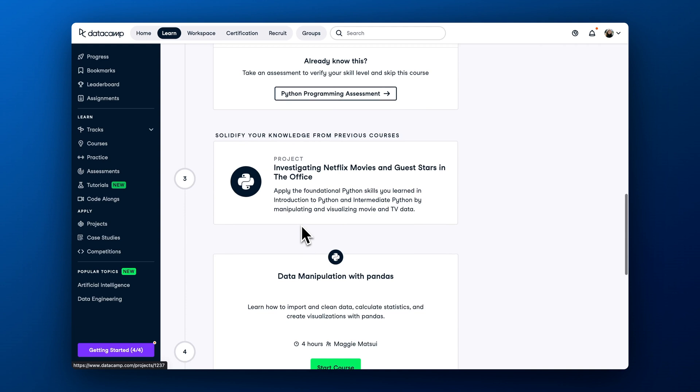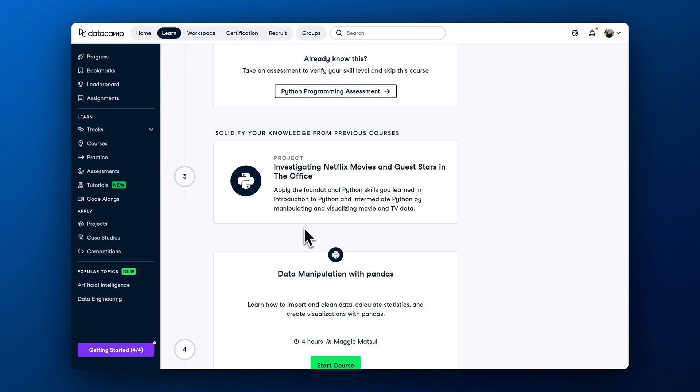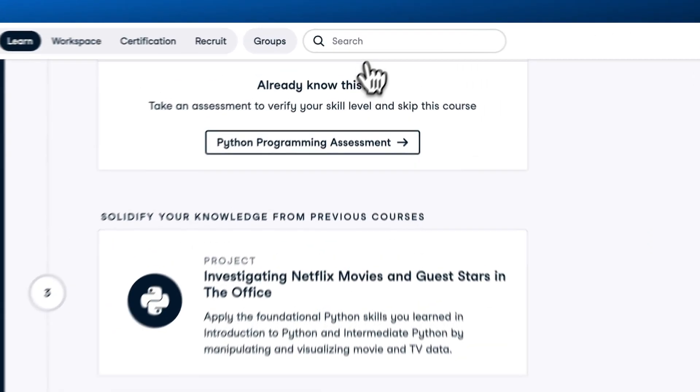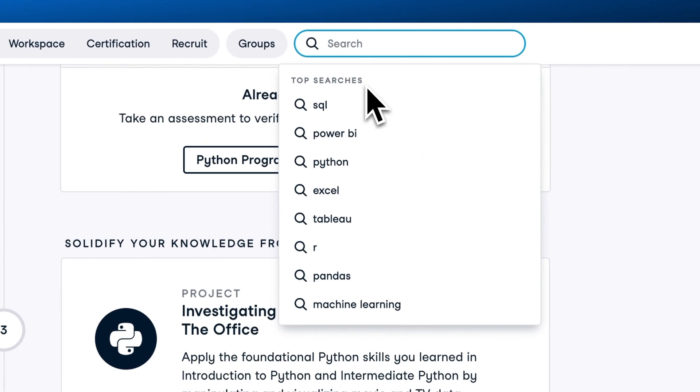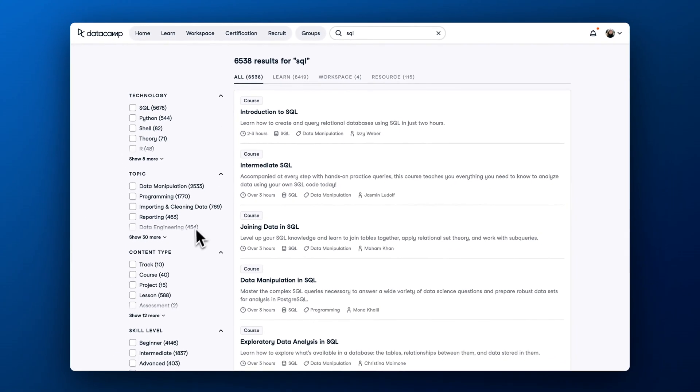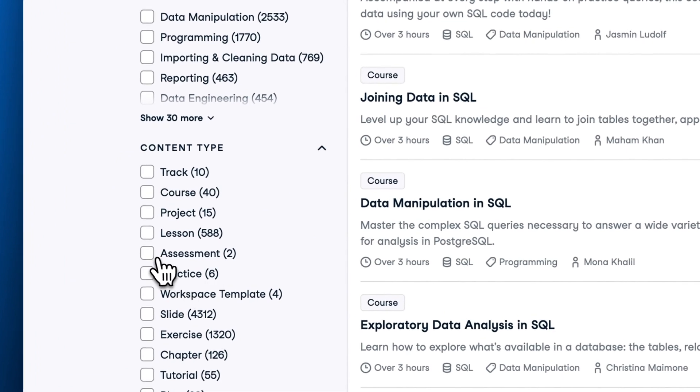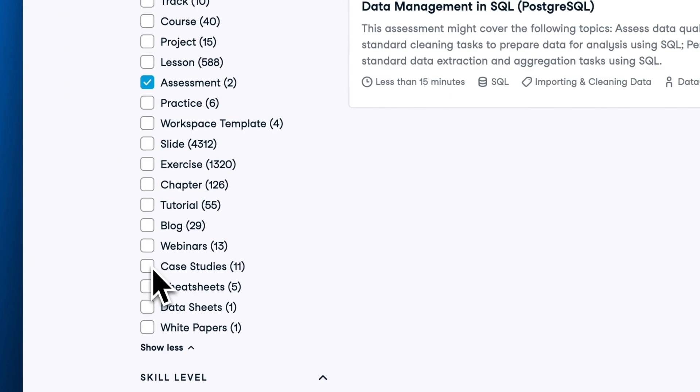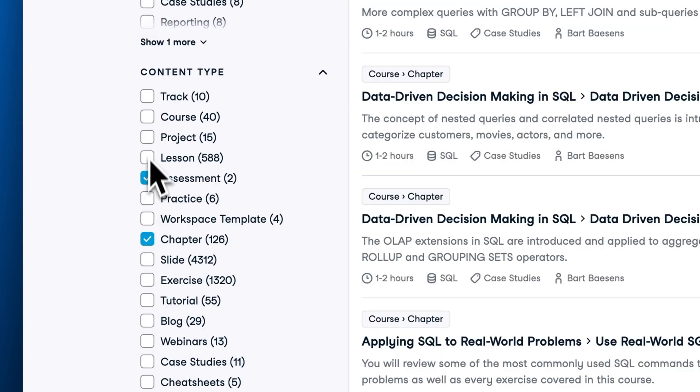We've discussed assignments and tracks as the best way to get started on DataCamp. But if you have a more granular learning goal, the best way to find specific learning content is via the search bar. Type what you are looking for, and DataCamp will suggest courses, projects, assessments, tutorials, webinars, and podcasts that might be relevant to you.